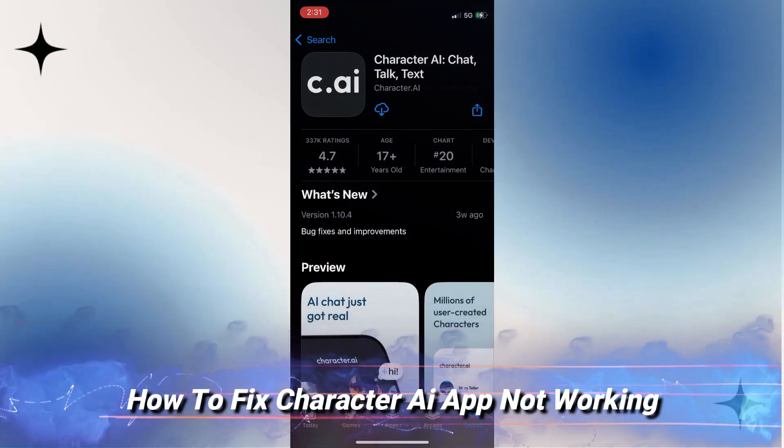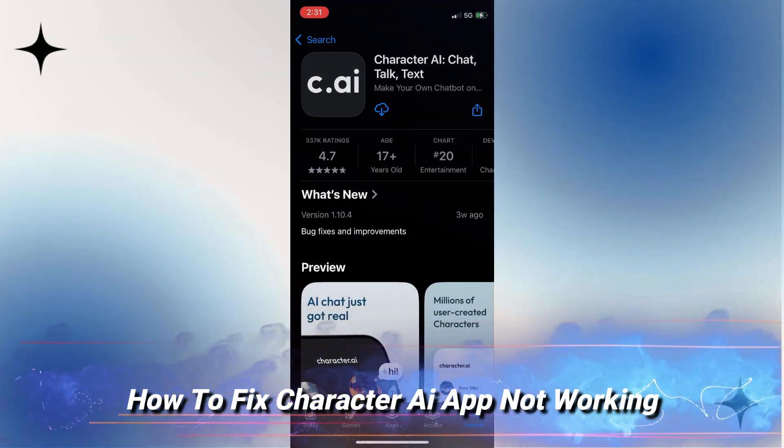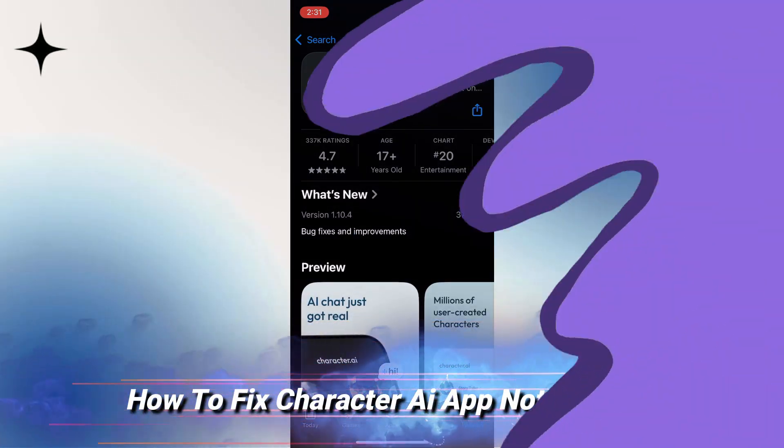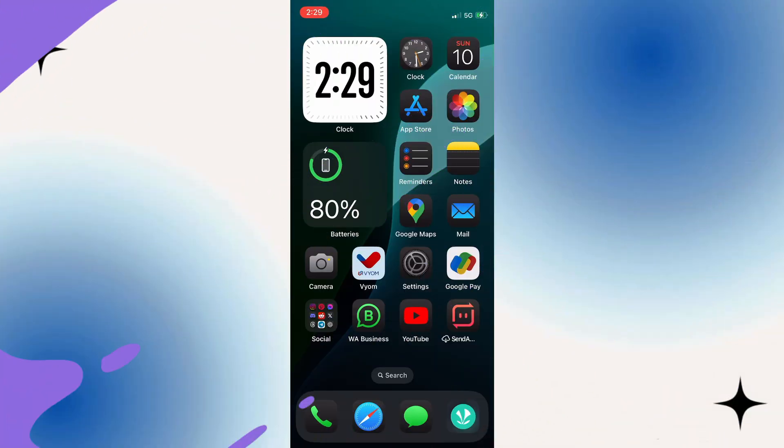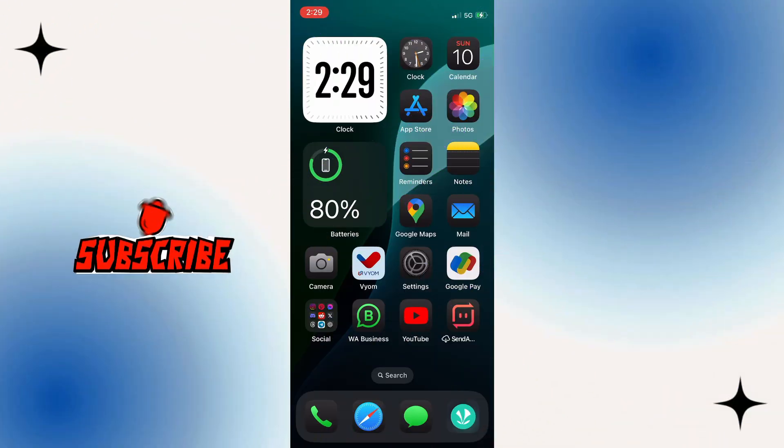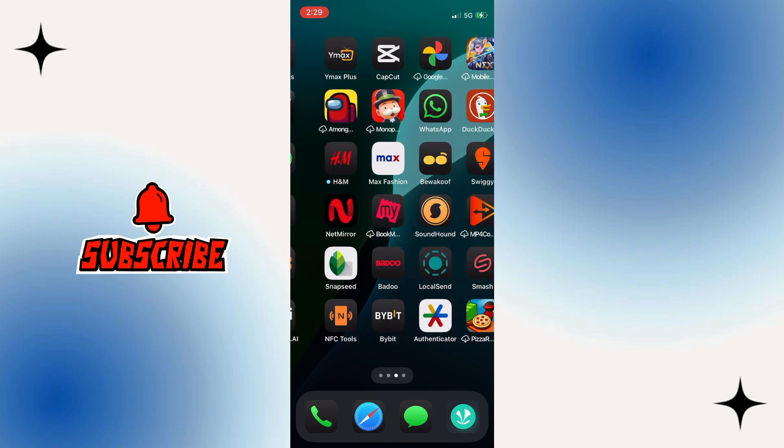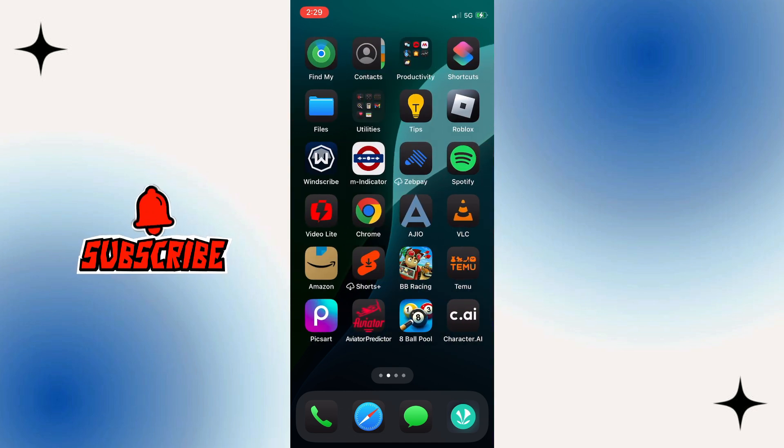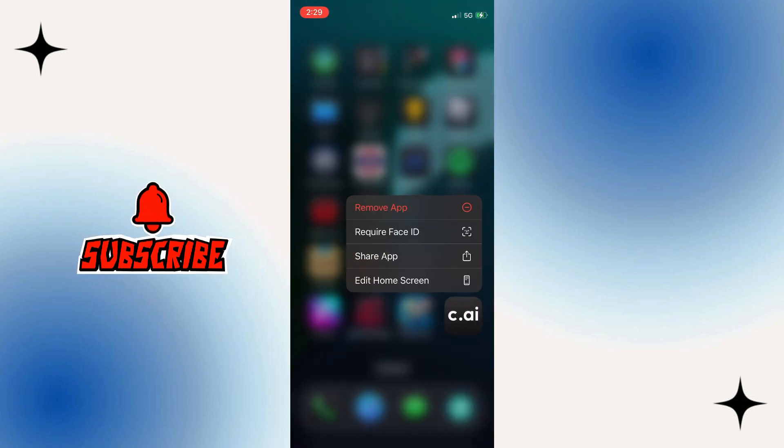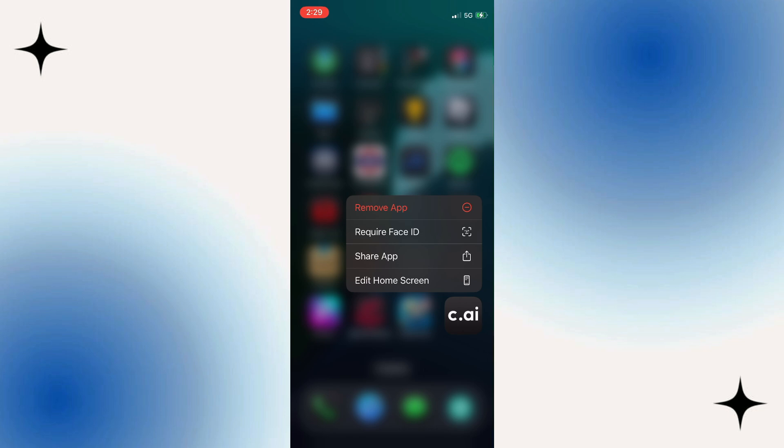In this video, you will learn how to fix the Character AI app not working. Many people have faced issues with this app and it can be frustrating. But don't worry, I will provide a quick and easy solution to get it back up and running smoothly.